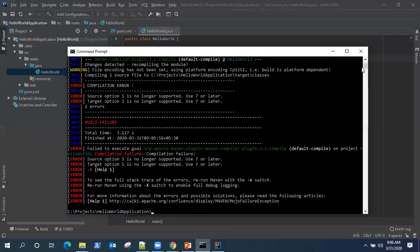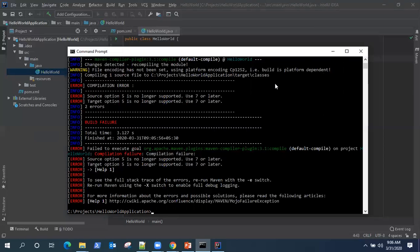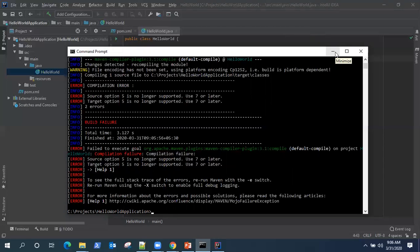Now how to change it, I'm going to show you in the next video where we will see how we can resolve this issue and also we'll see how we can use a different version of Java for our Maven project. So we'll use the latest version of Java for this.